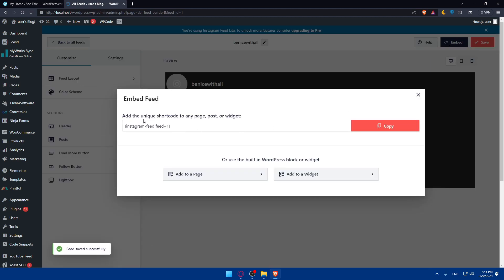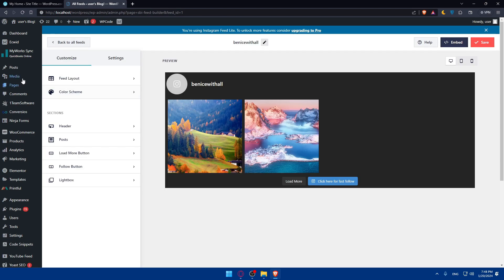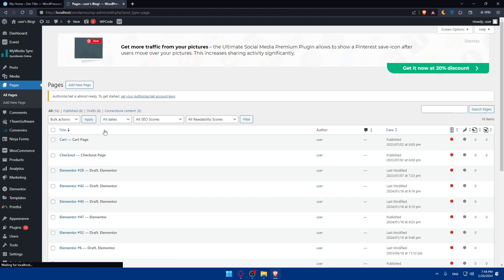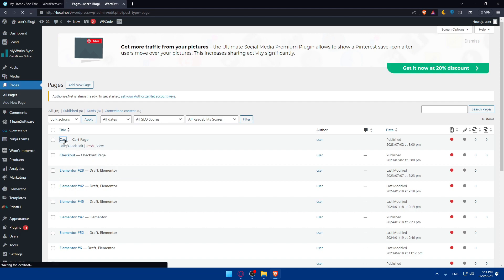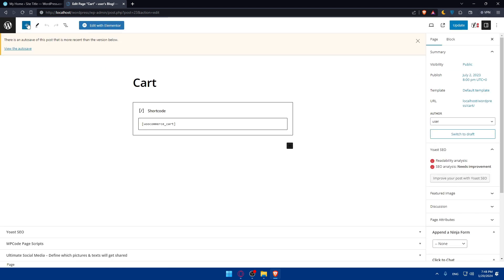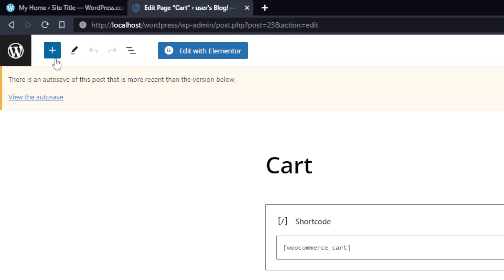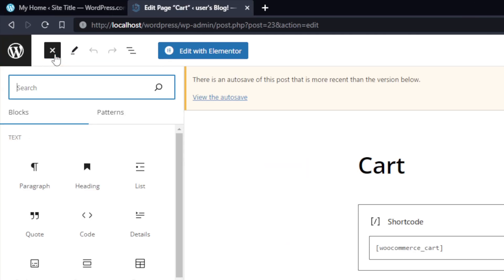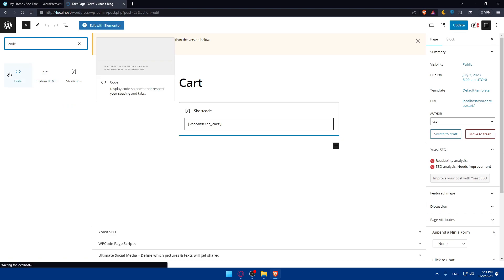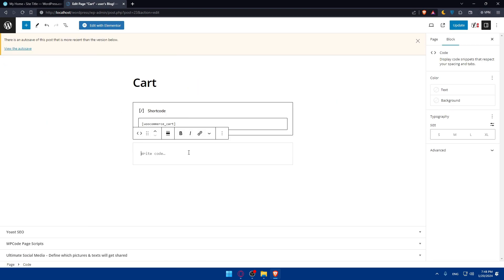Add the unique shortcode to any page, post, or widget. Click Copy. Once you copy, go to Pages and click All Pages. Look at the page where you want to add the Instagram feed. For example, Cart. In this block, go to the top left corner, click Plus. We'll have to choose Code and drag the code in here and simply paste the code right here and click Update. You will see your Instagram feed without any problems.